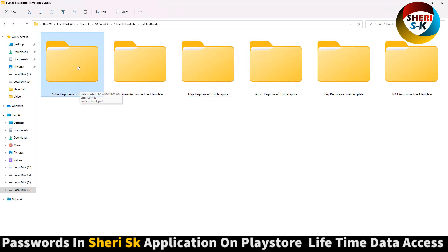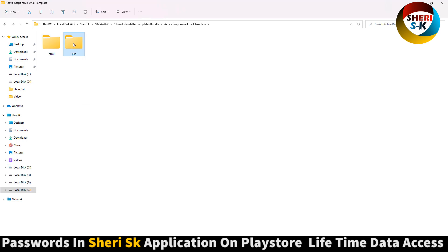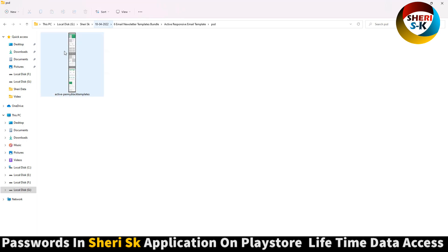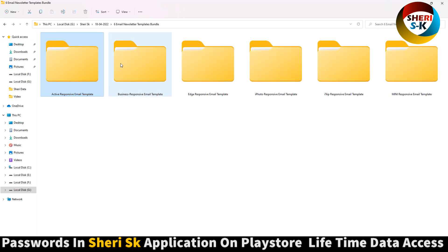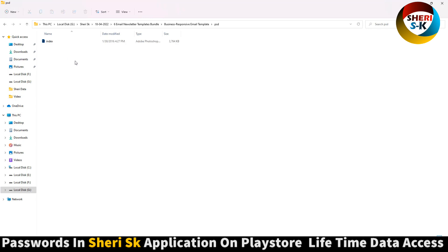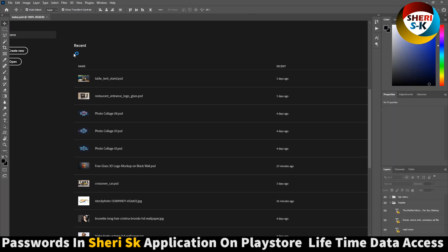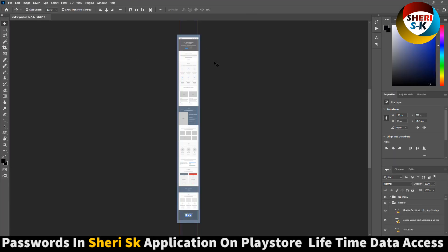These are responsive email templates. You can see the different files — HTML is here and PSD is here for Photoshop. You can import photos, change colors, change titles — basically you can change everything.